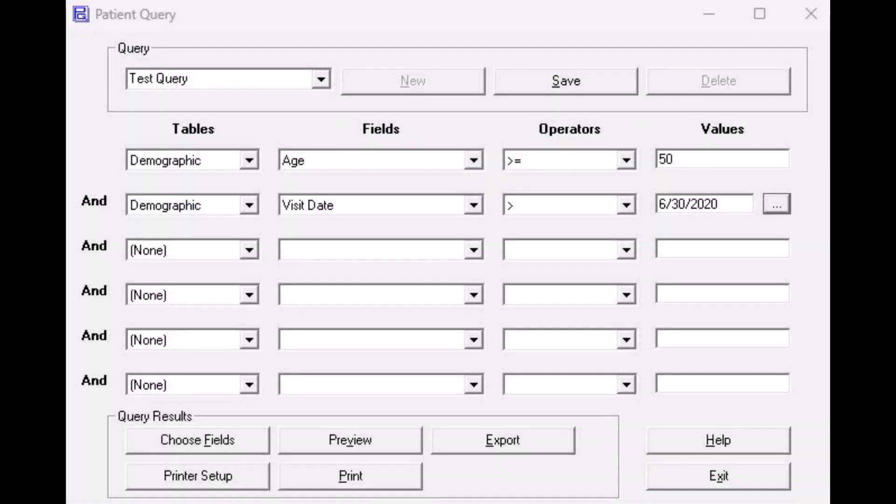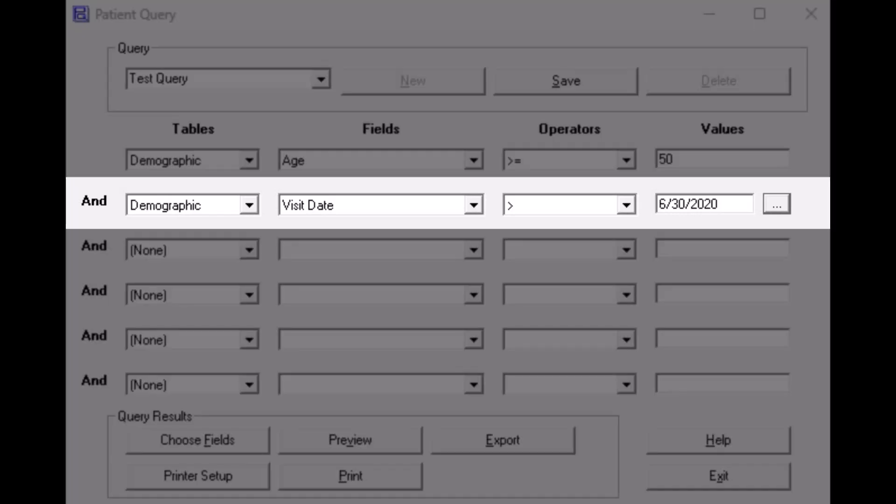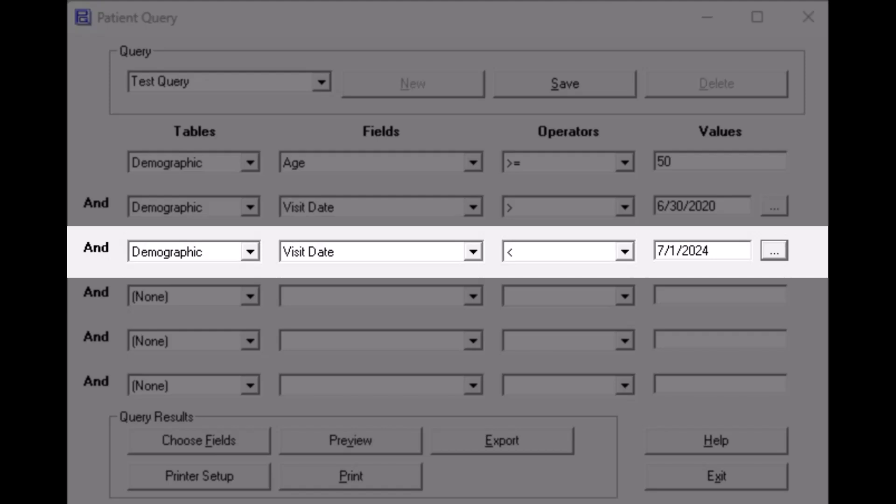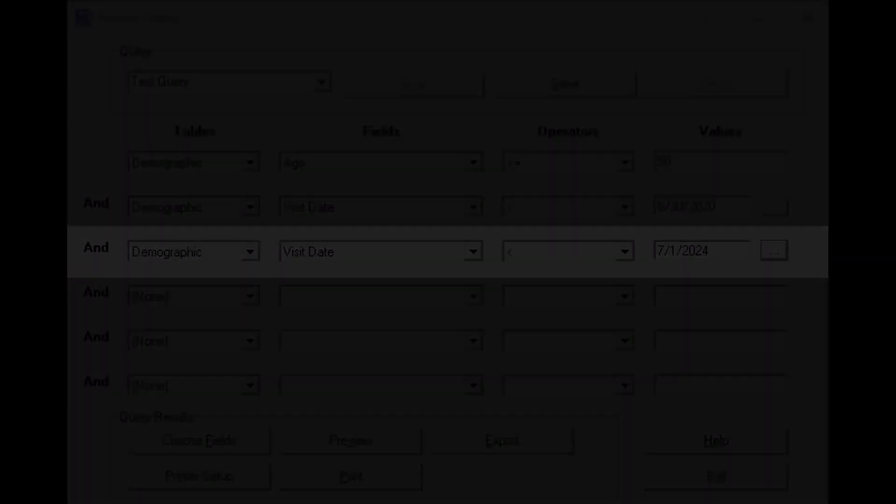If the results you are looking for are based on a certain date range, under Tables select Demographic. Under Fields select Visit Date. If you want the test results after a certain date, select the greater than sign under Operators, then click on the three dots to the right of Values and select your date. If nothing else is selected, it will give you all tests up to the current date. If you want an end date to your query, repeat with another demographic and visit date entry. However, under Operators enter the less than sign and add the end date.